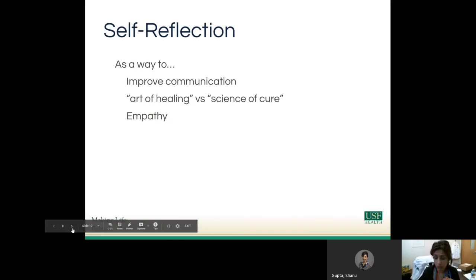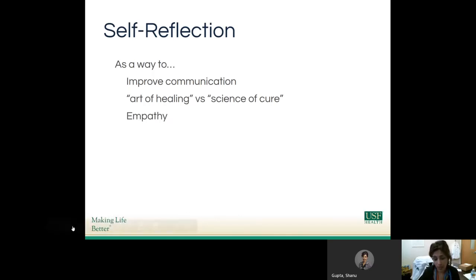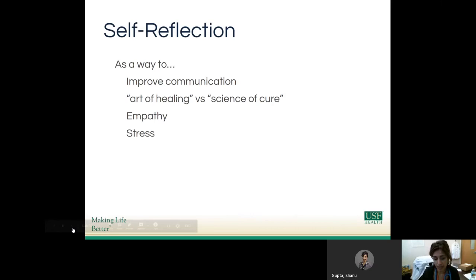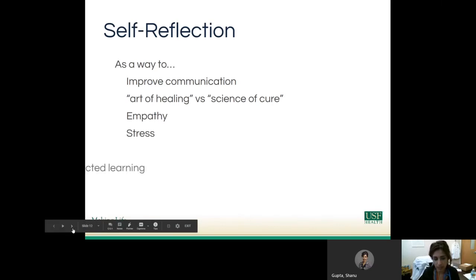Reflective practice has also been shown to improve levels of empathy in practitioners of all types of healthcare professions, and to reduce the amount of stress experienced by healthcare workers.